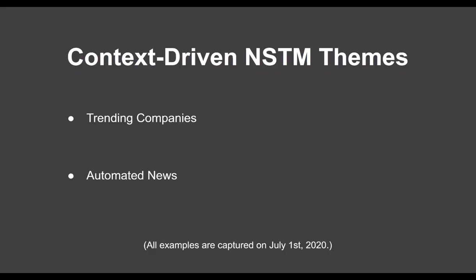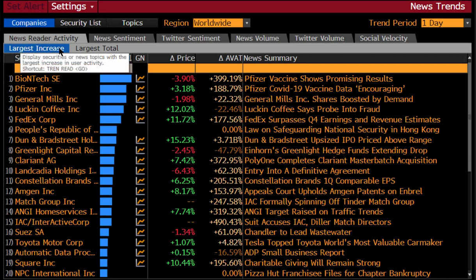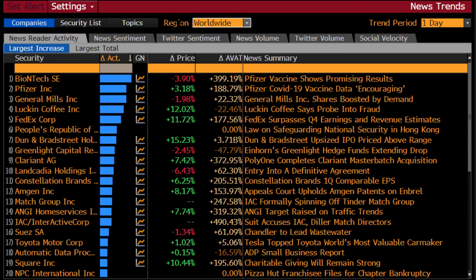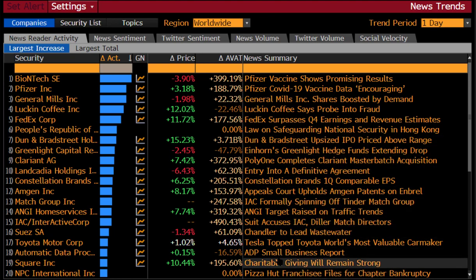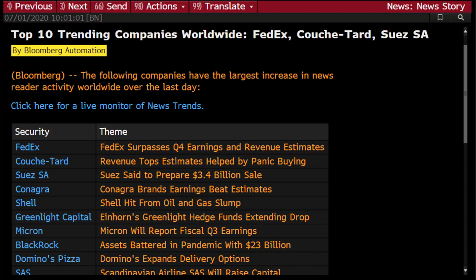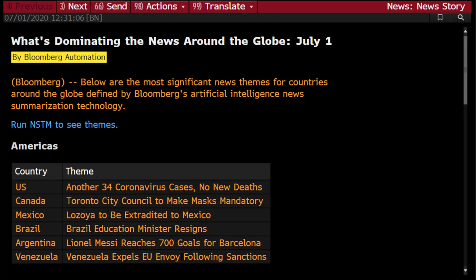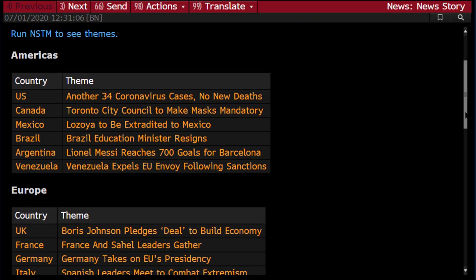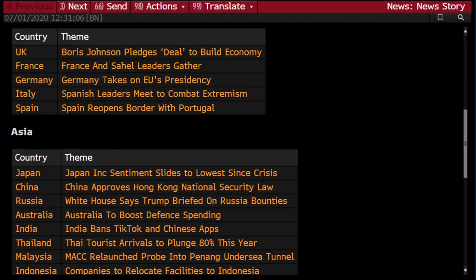Apart from user input queries, NSTM can also be used to serve context-driven queries. As an example, here we're looking at a list of trending companies which saw the largest increase in their news readership over the last day. Associated with each company in this list, we're also showing the summary from its top theme, here in this column, which helps you to grasp the big picture about these companies with a quick glance. We can even turn this into an automated news story, using NSTM themes as a source for automatic summaries, and periodically generate news around companies or countries to help our clients constantly stay in the know. And this concludes our demo. Thank you for watching.